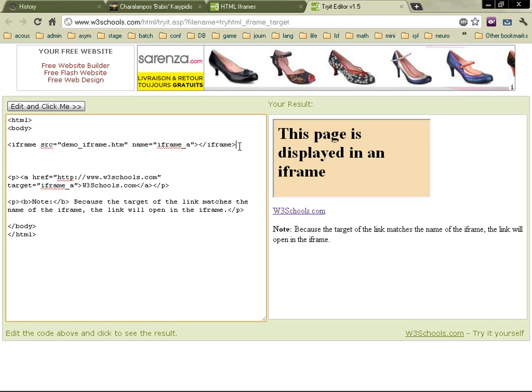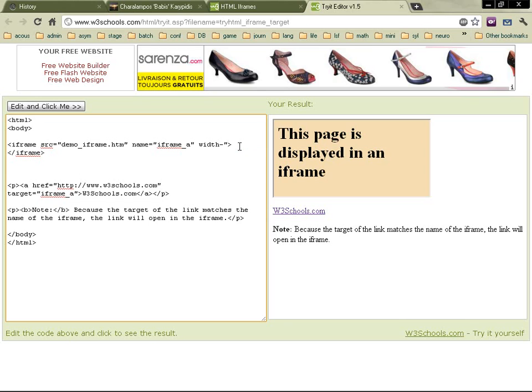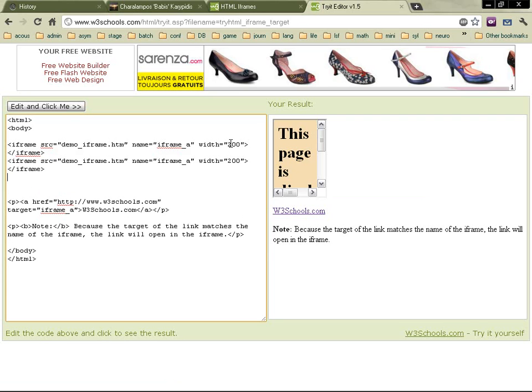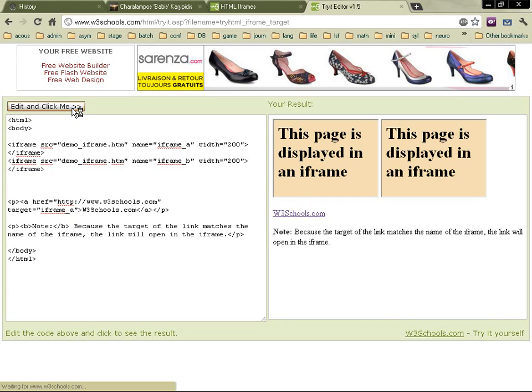So imagine, for example, if you had something like this. OK, let's say 200. Then you've got another one, which we're going to call iframe B. It's got two iframes.